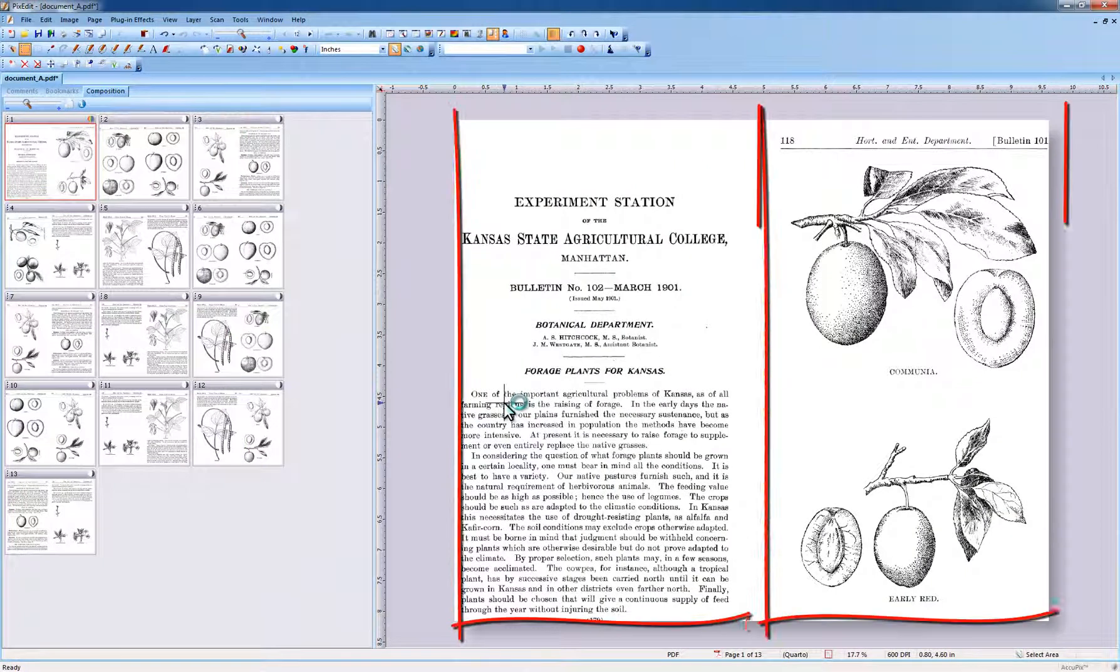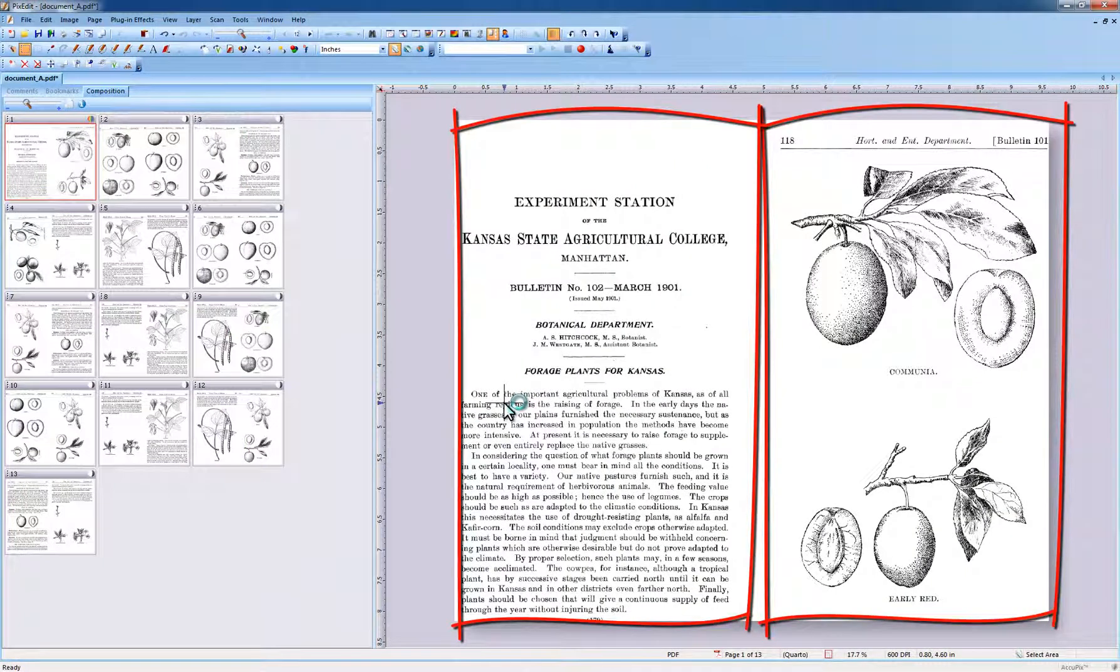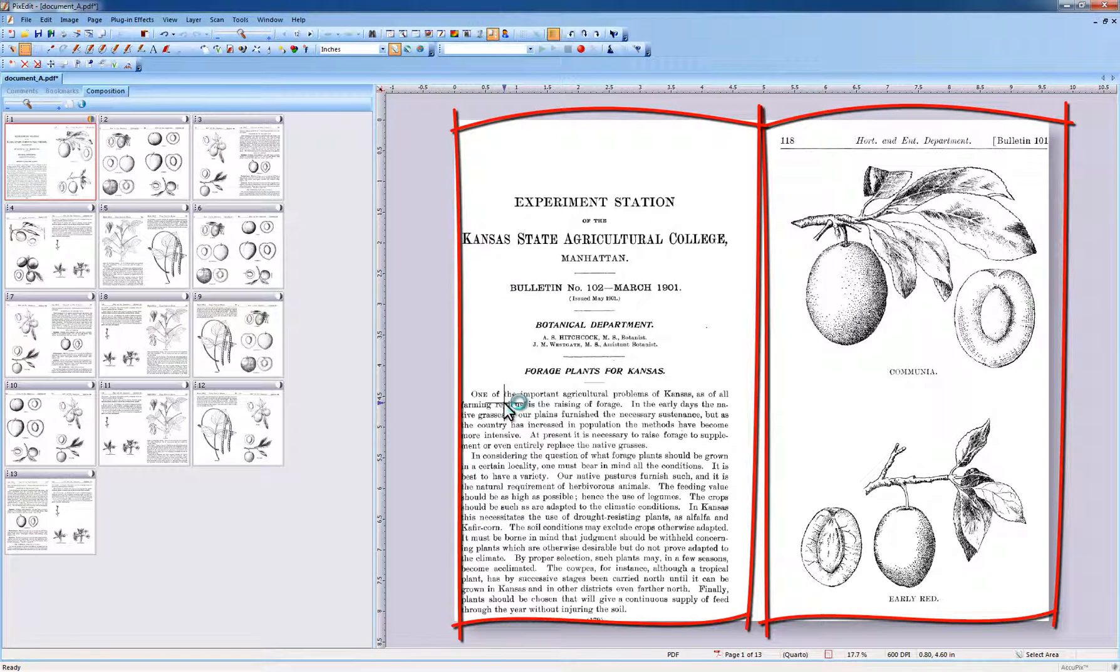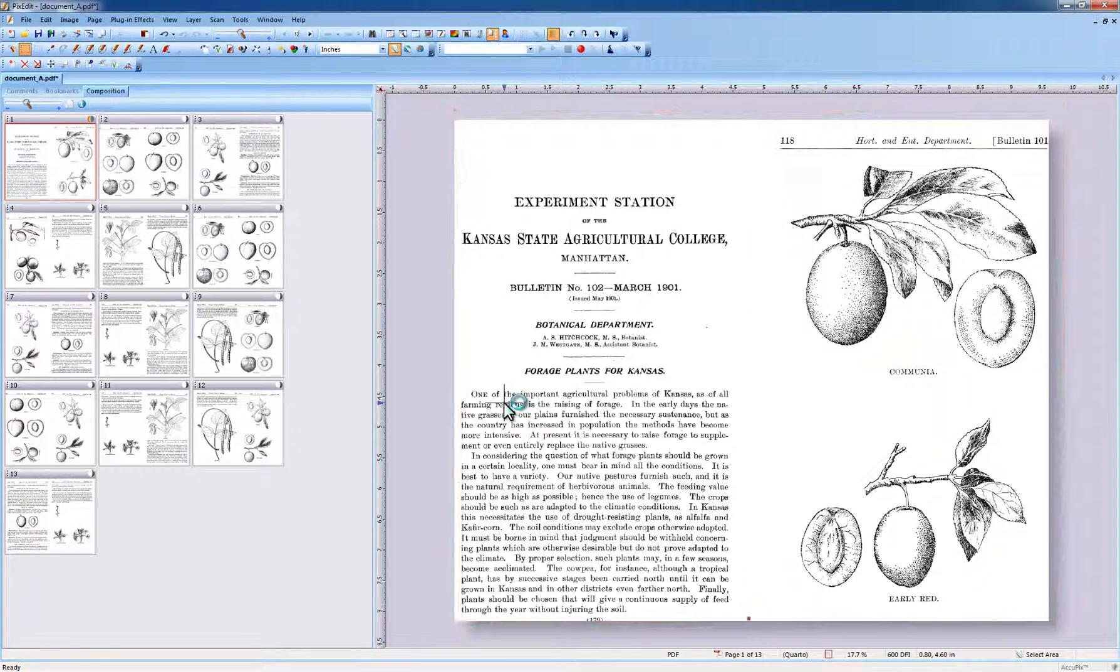As you can see, all pages have been joined into pairs and the total number of pages are half of what we started with.